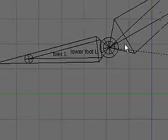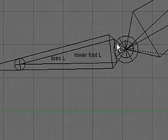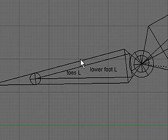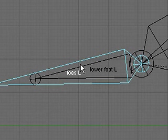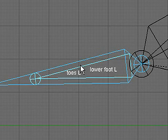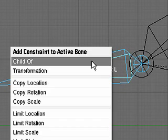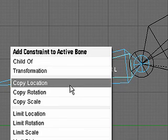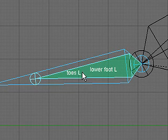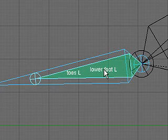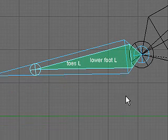In pose mode, I'll select the toes left bone, and then the lower foot left bone. And add a constraint, CTRL-ALT-C. I'll use a copy rotation constraint. This will turn the lower foot left bone green.